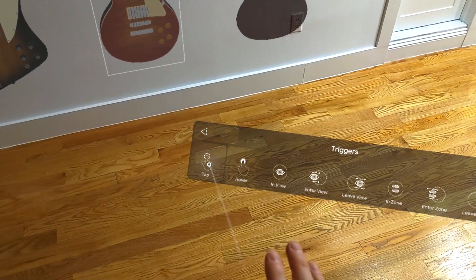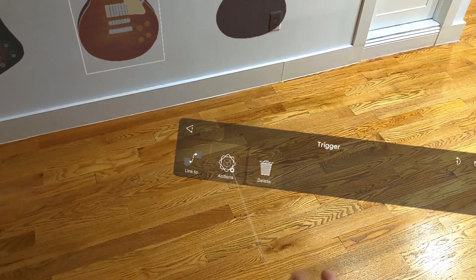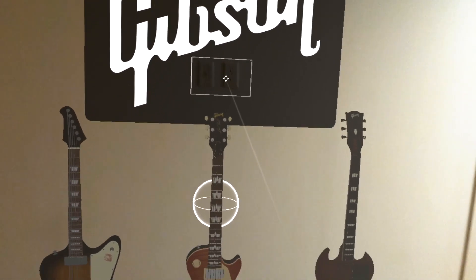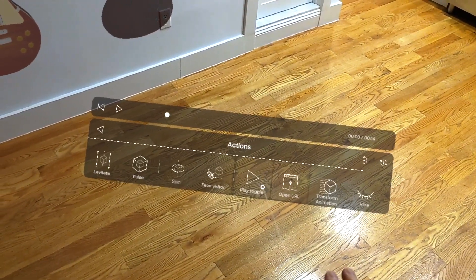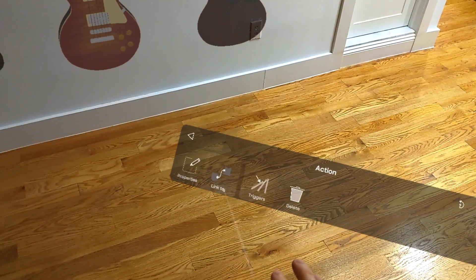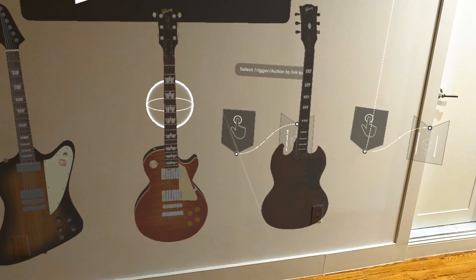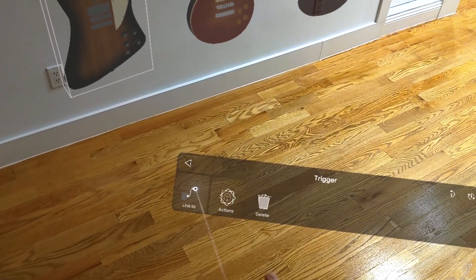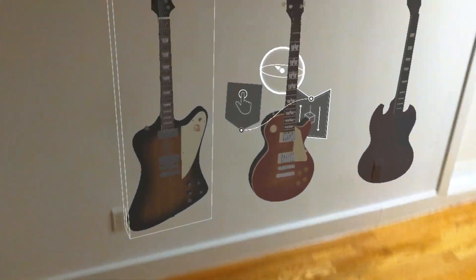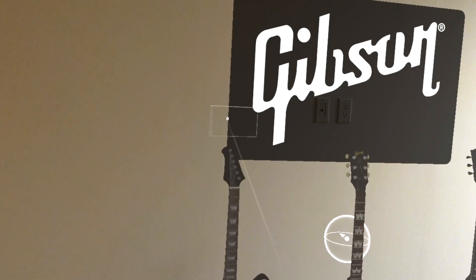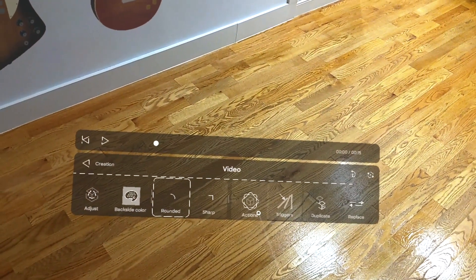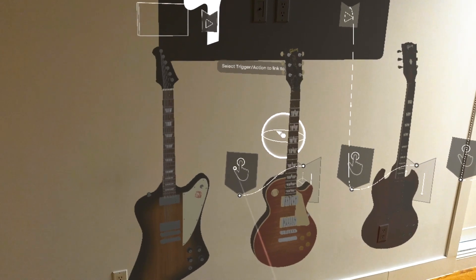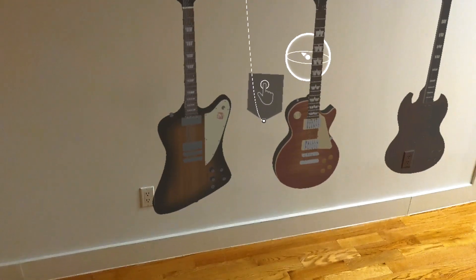We're going to do the exact same thing for the Les Paul — go to triggers, tap. There's the badge. We'll go to actions, then levitate. Those two are connected. Next we'll go to the video, click actions, play toggle, and link that to the tap trigger on the guitar. We'll do the same thing for the Firebird — add a trigger, tap, action, levitate. Once you get the hang of the Minsar Studio menu and where everything is, it's actually really easy to use and pretty easy to connect everything. This is almost as fast as I was doing it in real time, and I was pretty impressed with that.